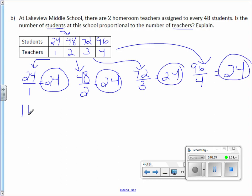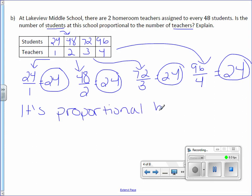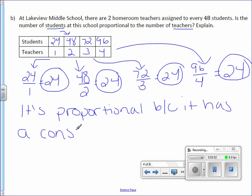Therefore, it's proportional because it has a constant unit rate.